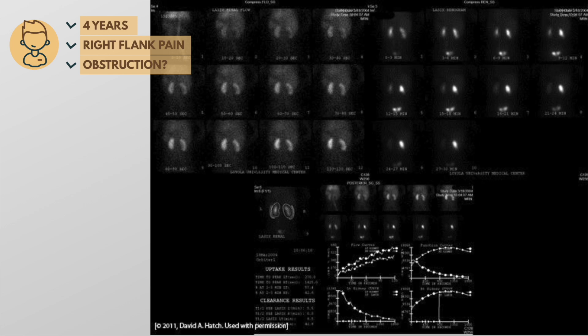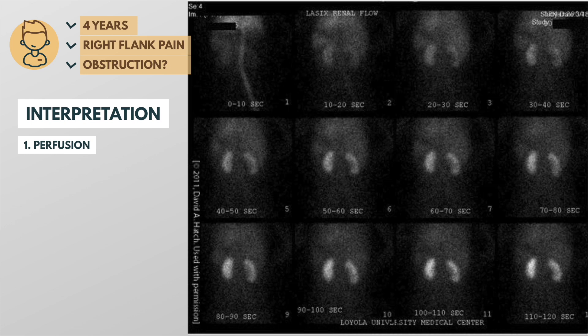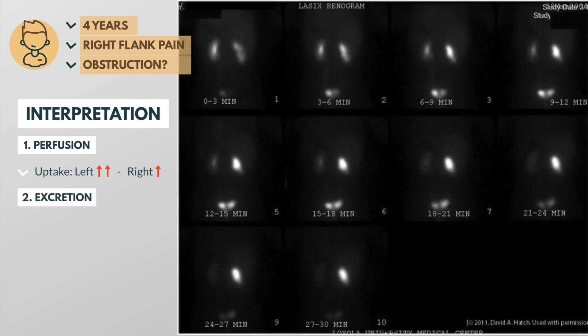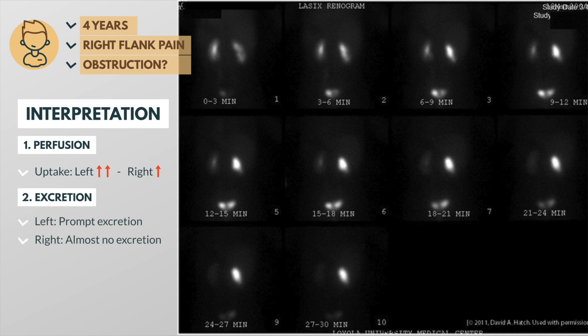Notice that the images on the perfusion panel are a bit fuzzier than those on the excretion panel, and the time intervals are in seconds rather than minutes. Both kidneys show uptake, but the right kidney doesn't get quite as bright. When looking at the excretion panel, the left kidney shows prompt excretion, but the right kidney retains the radioactive tracer even in the last image.